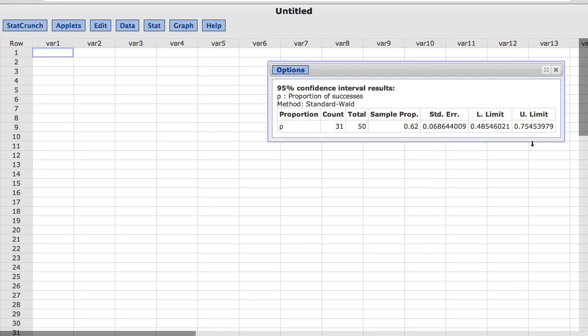By default, StatCrunch uses the standard Wald normal approximation for calculating confidence intervals. Instead, we could use the alternative Agresti-Coull method.